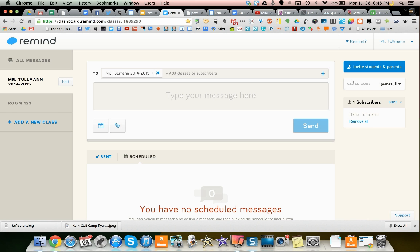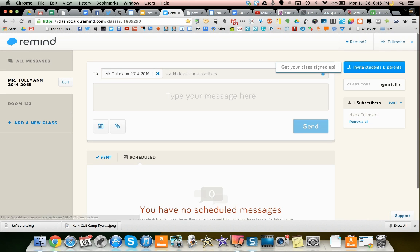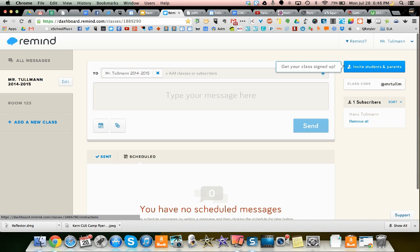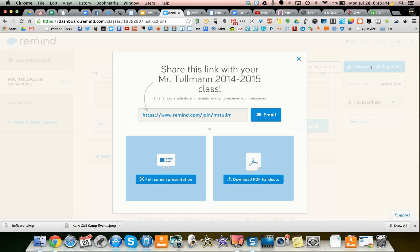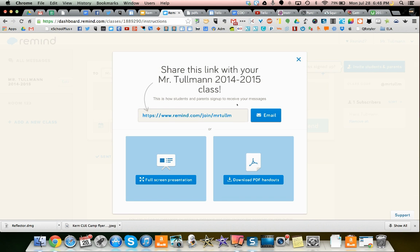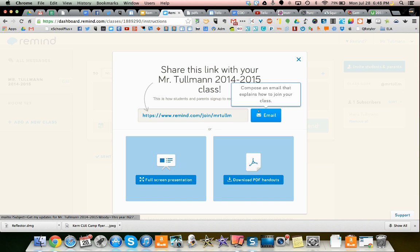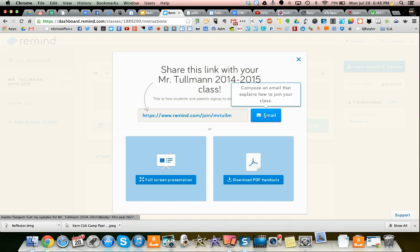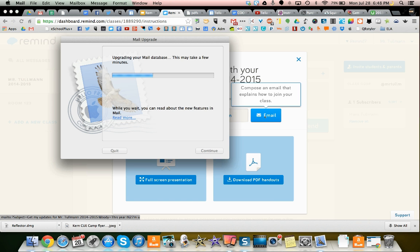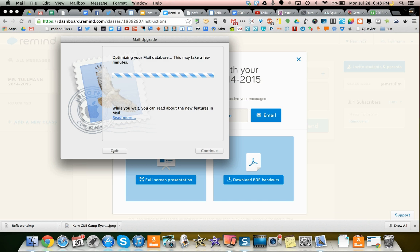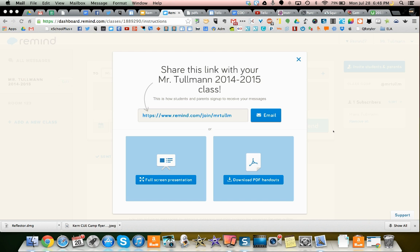It shows my class code. I can invite students and parents manually by emailing them this code. I can compose an email that would show them how to do that, but I'm not going to do that right now.